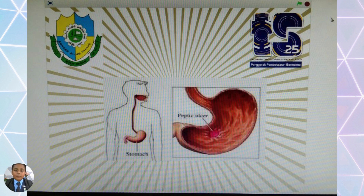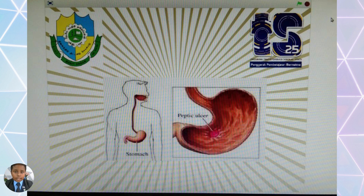Digestion is the chemical breakdown into small organic molecules for absorption by the digestive epithelium. Secretion is the release of water, acids, enzymes, buffers, and salts by the epithelium.